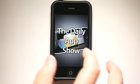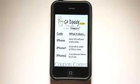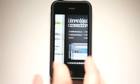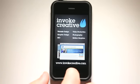Hey, what's up? This is Jared with The Daily App Show. We're brought to you by GoDaddy.com and Invoke Creative.